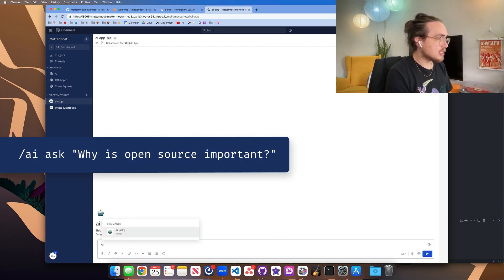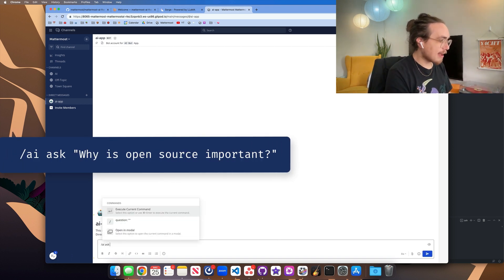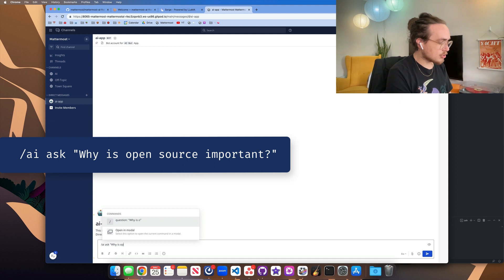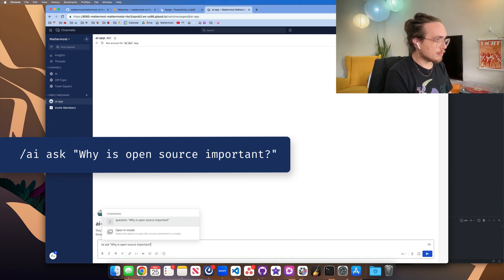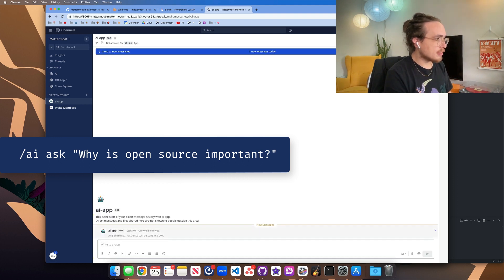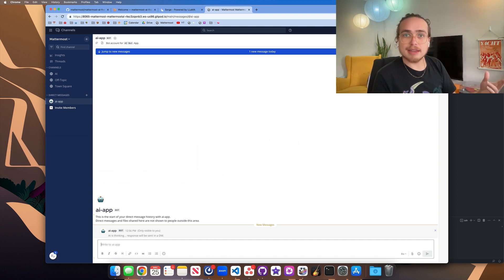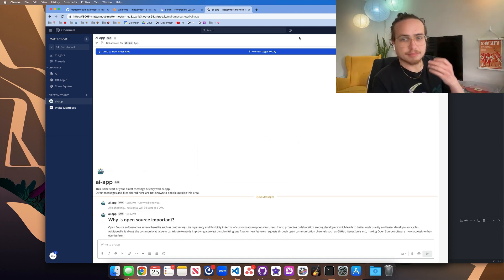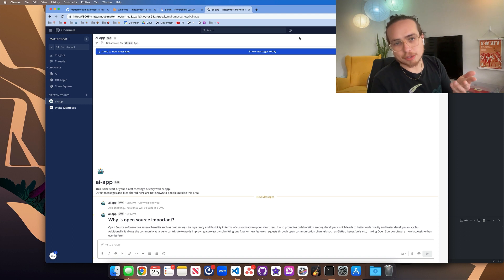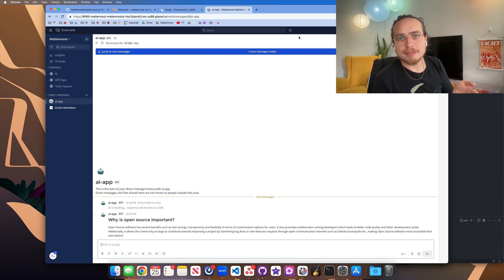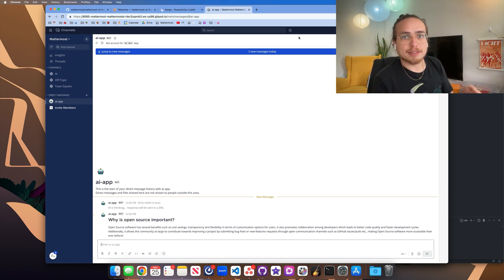So I can use the slash command AI ask, why is open source important? And it's going to think on that question and provide a response back to me. And here's our response back from the bot that we asked the question to on Gitpod.